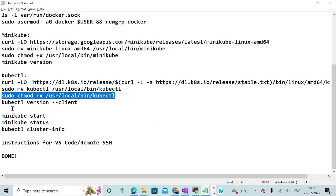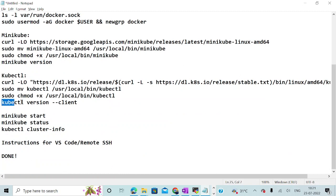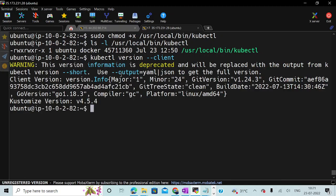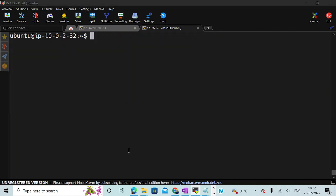I am basically granting execute level permission to the kubectl directory. I can again do LS -L for this particular directory to check whether we have execute level permissions. We have got execute level permissions now. If I try to check kubectl version client, we are getting a warning but this should not be a problem at this point in time — you can see the version. Let me clear my screen.